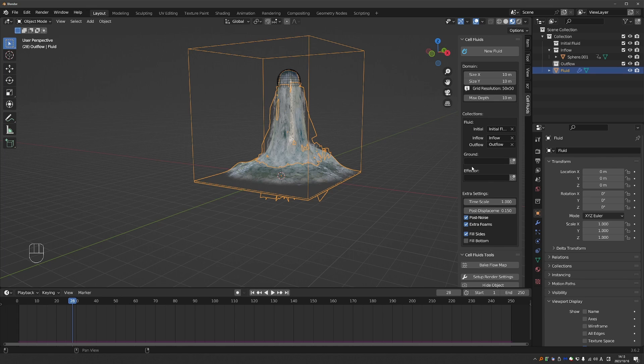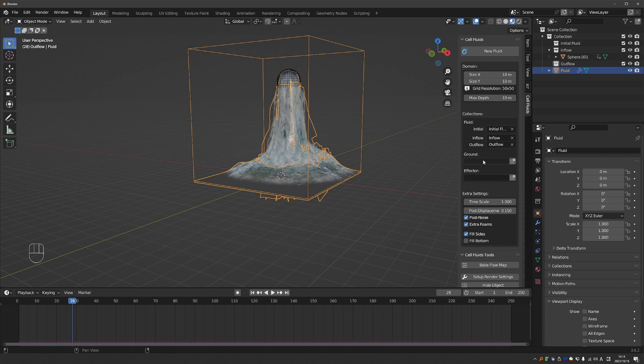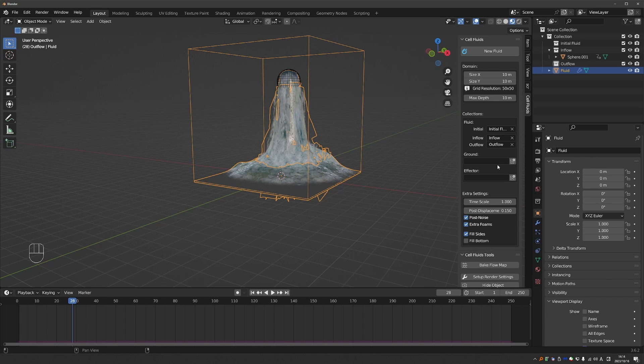Next, we have Ground and Effectors. And these are two different ways to create objects that will collide and interact with the water. The difference is that Ground is for static objects, and Effectors is for animated objects that can interact with the water. So let's try the Ground first.